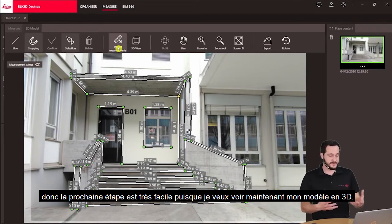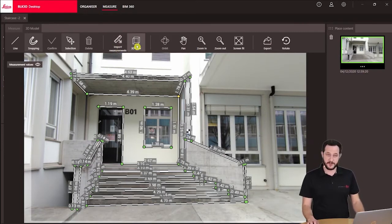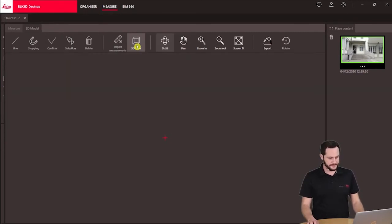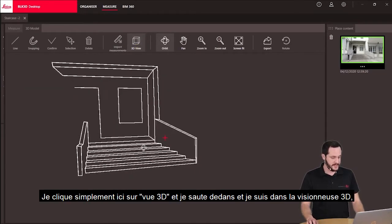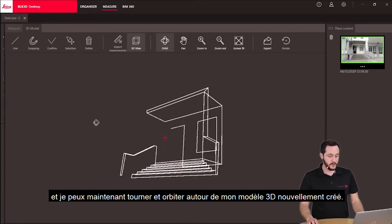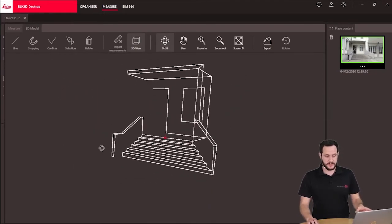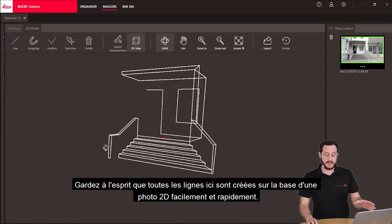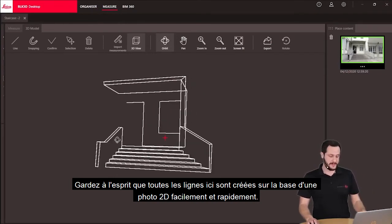So the next step is very easy. Now I want to see my model in 3D. So I just click here 3D view and I jump into it, and I'm in this 3D view and I can now rotate and orbit around my newly created 3D model. Just keep in mind all of the lines here are created based on a 2D photo — very easy and very quick.